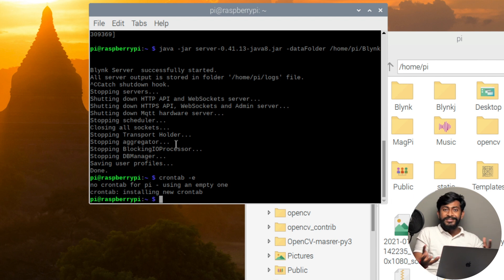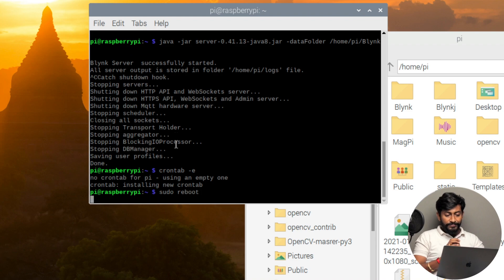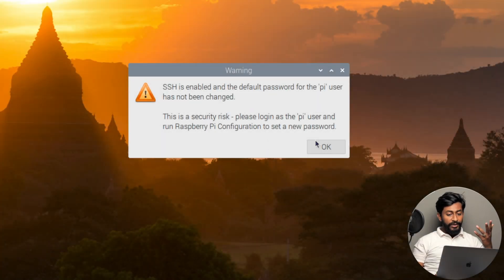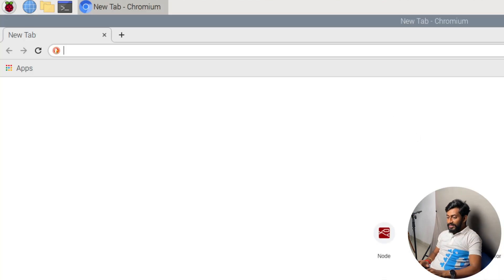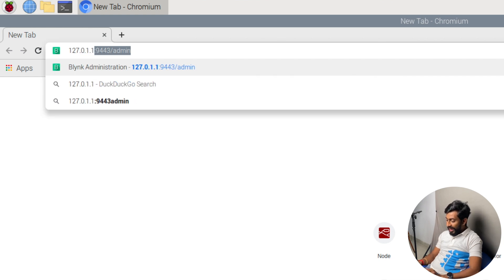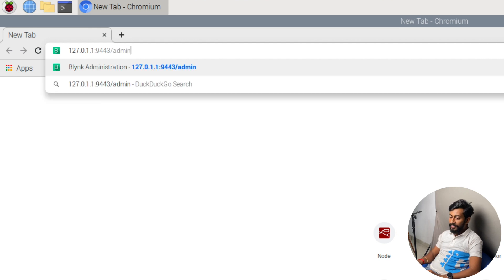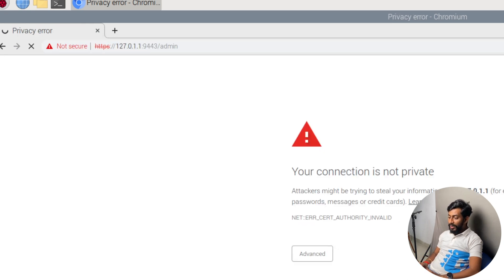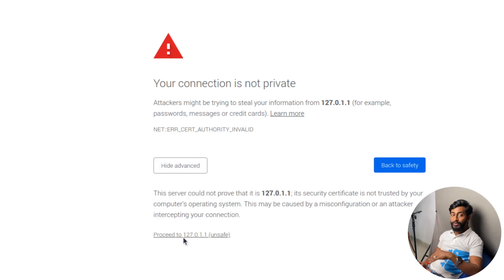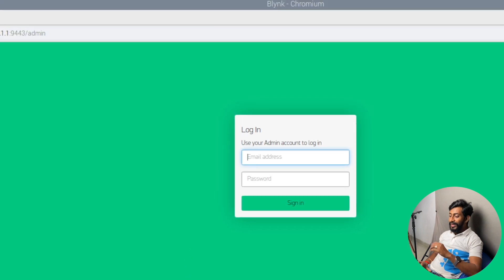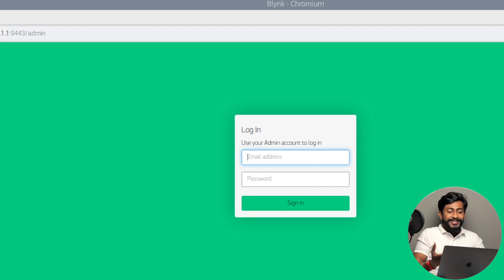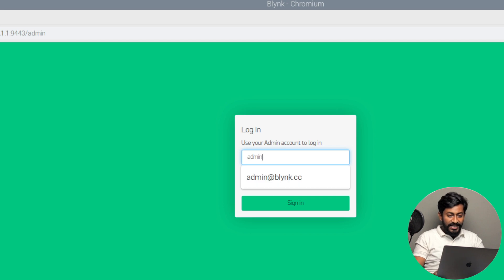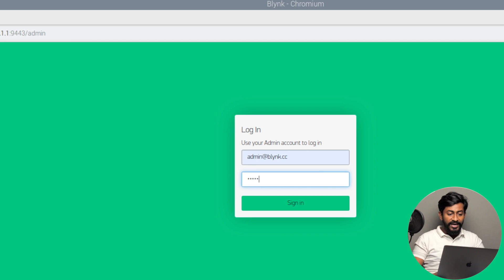Now I'll reboot the system with 'sudo reboot' and let's see if the Blynk server starts automatically. The Raspberry Pi has booted up again. To check if the Blynk server is running, open the web browser and type the IP address: 127.0.0.1:9443/admin. It says 'your connection is not private' — don't worry, just click proceed. The Blynk admin page opens successfully, meaning the Blynk server is running successfully on the Raspberry Pi.